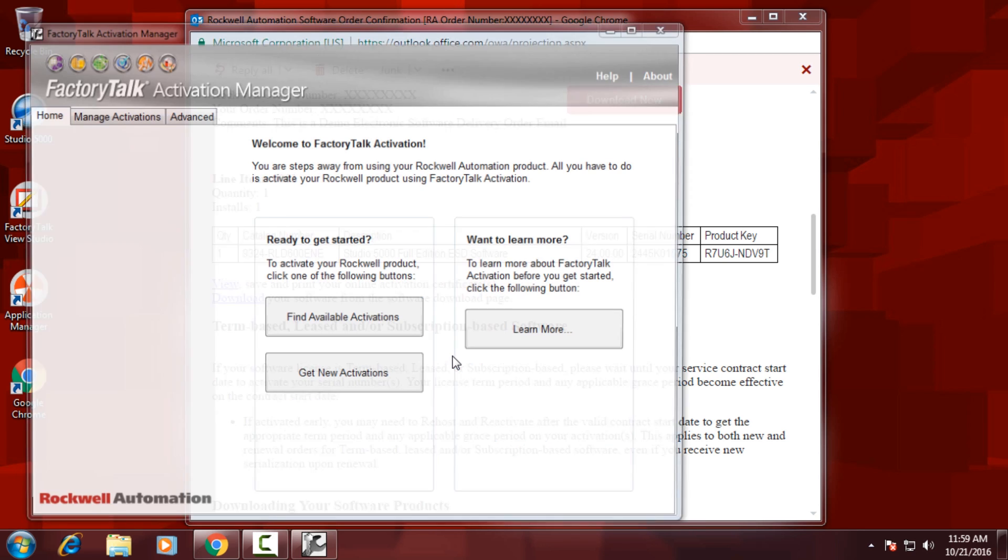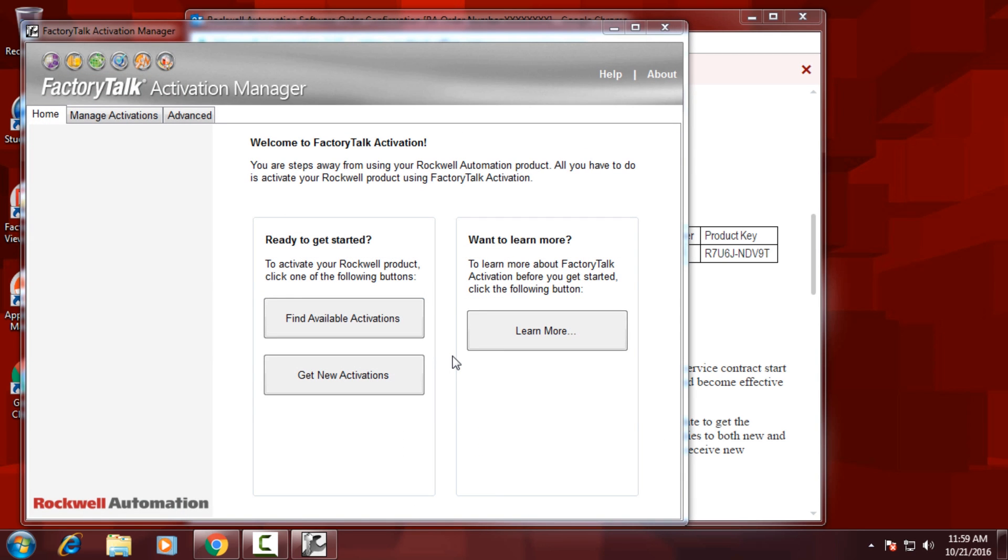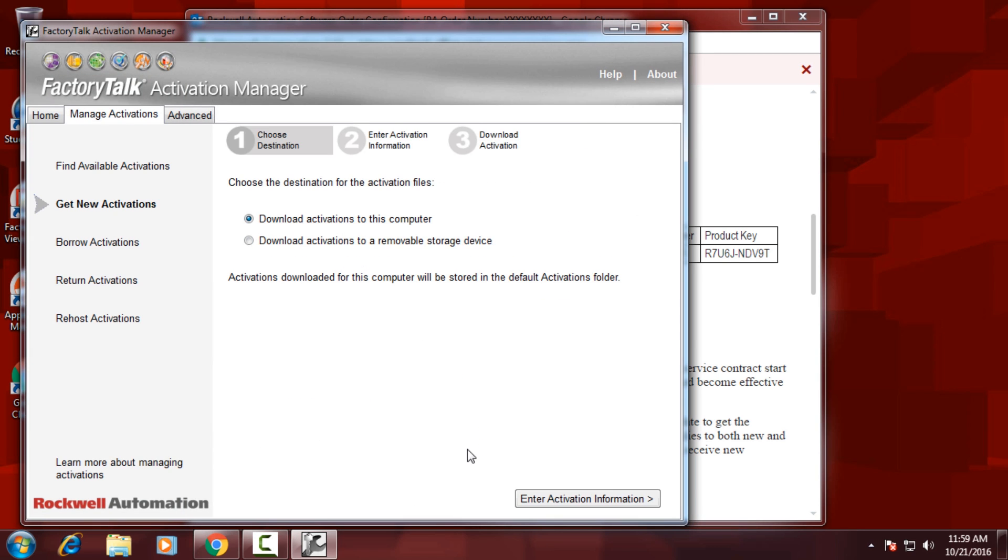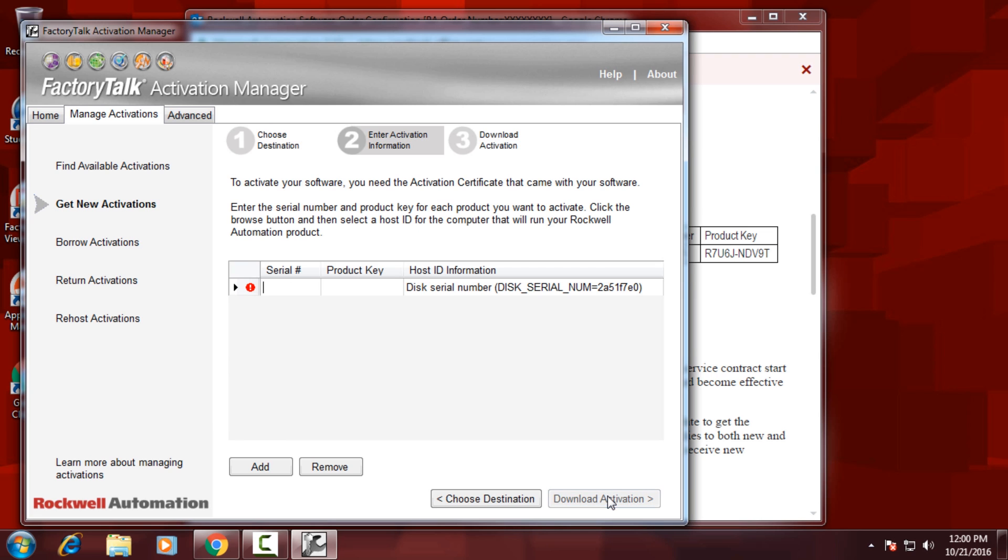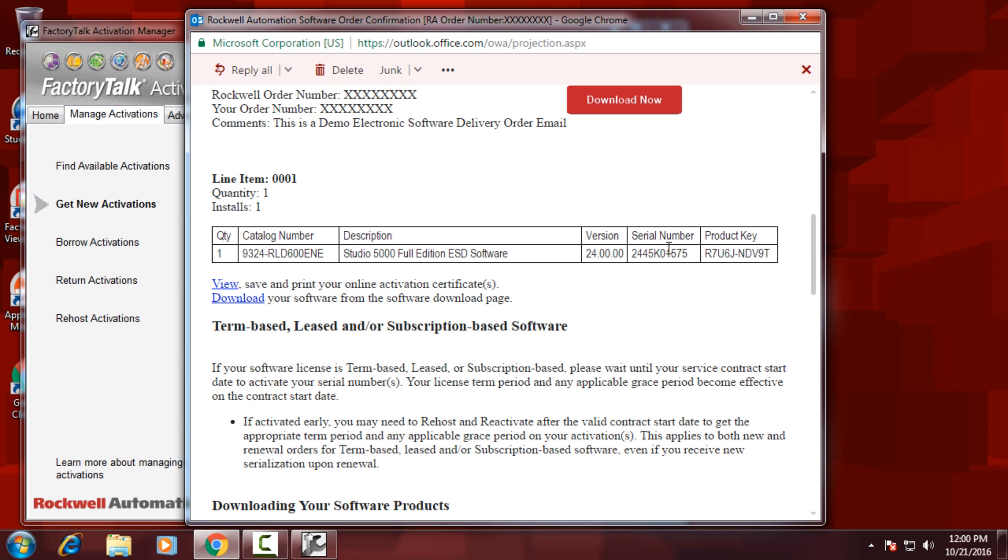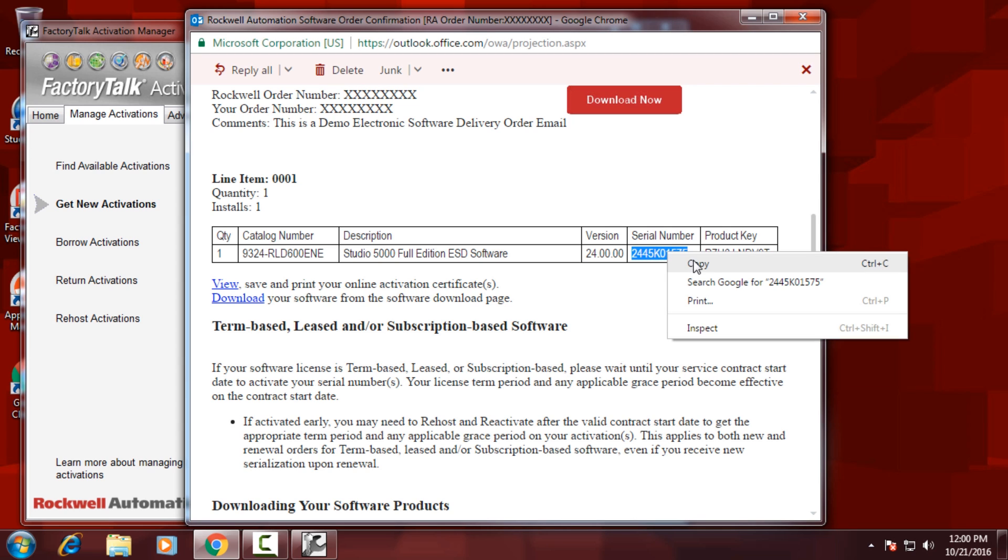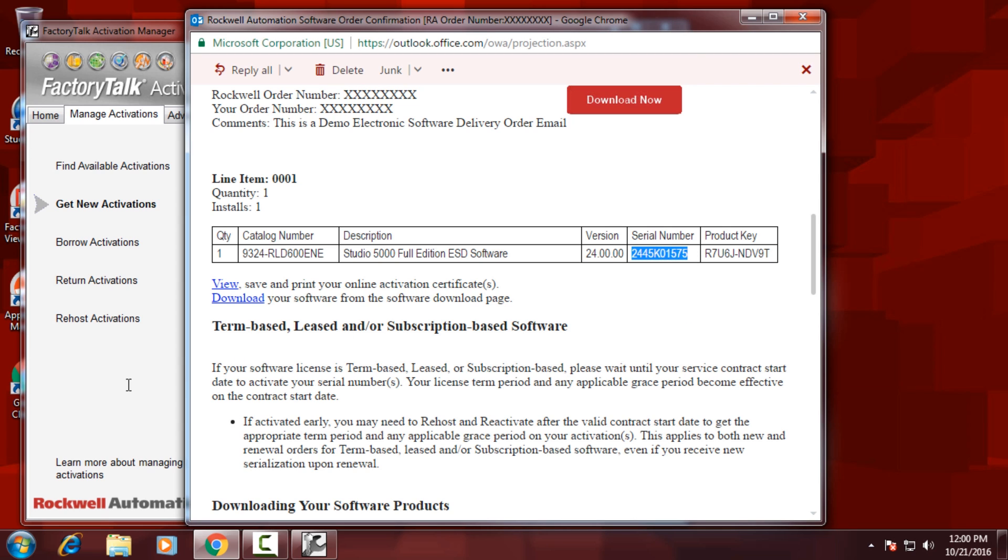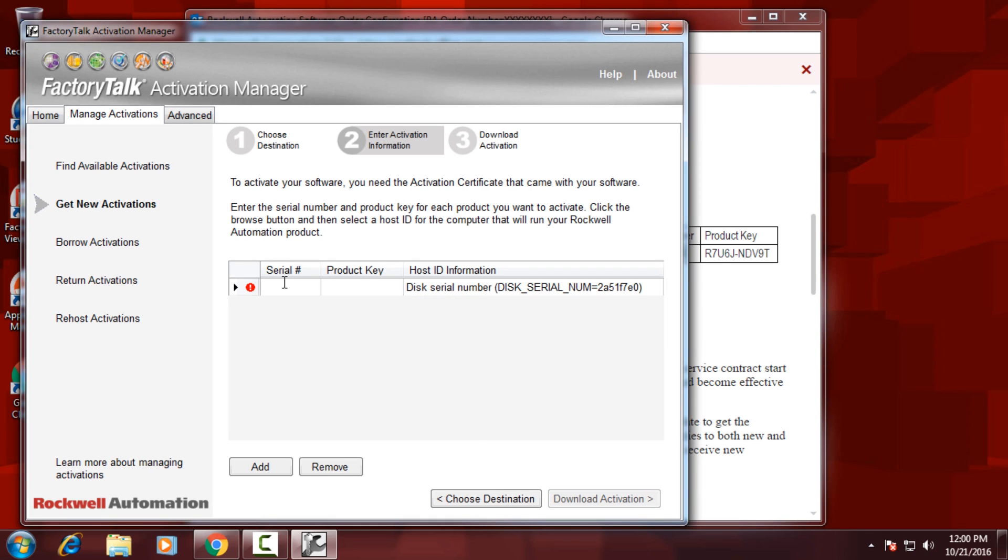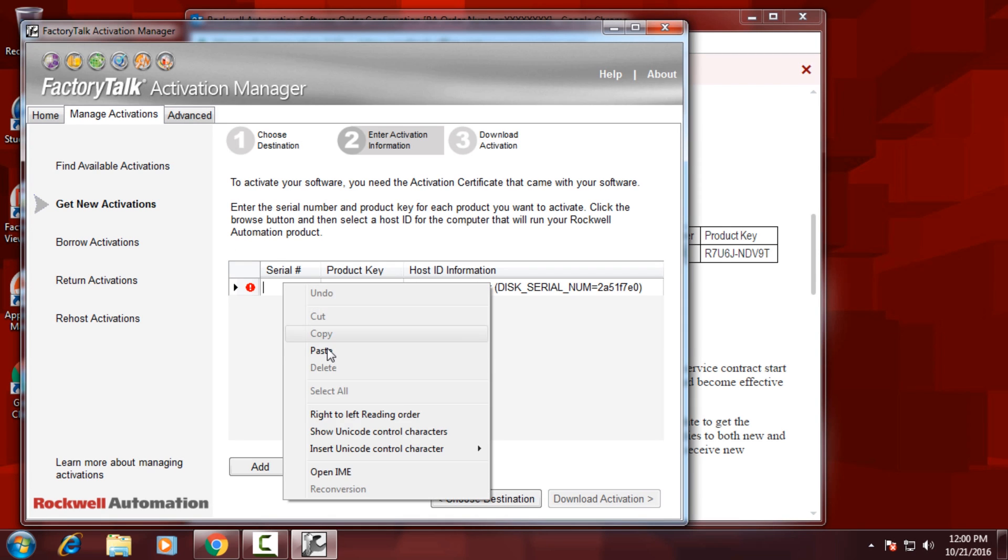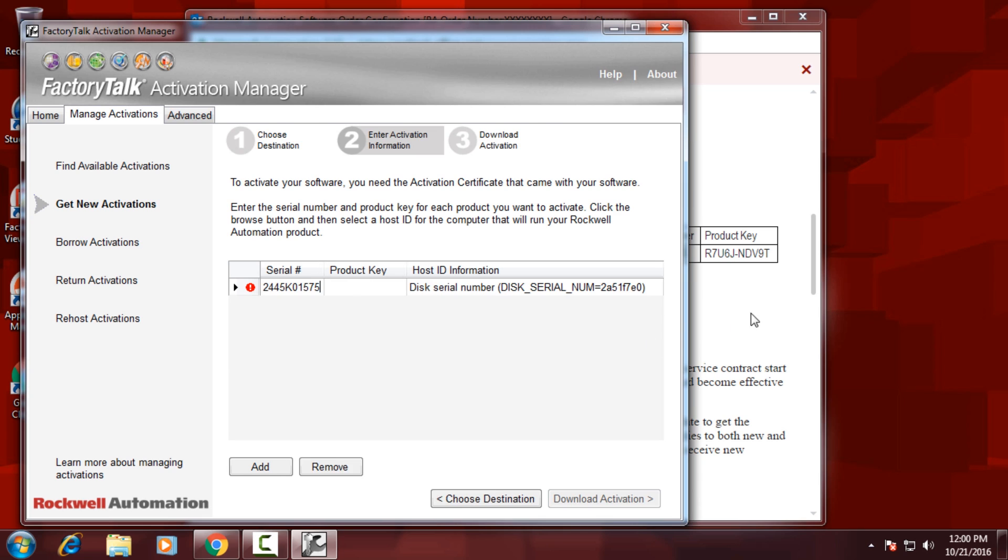Once you're in the Activation Manager, you want to click on Get New Activations, make sure it's set to download to the computer, click on Enter Activation Information, then we'll need the serial number and product key. We'll go ahead and copy those directly from the email that you received from Rockwell, and paste them in the appropriate columns in the Activation Manager.